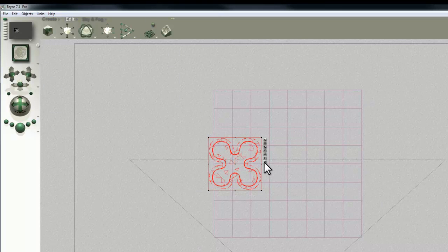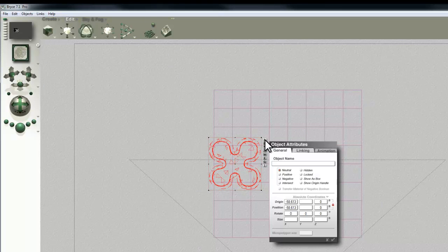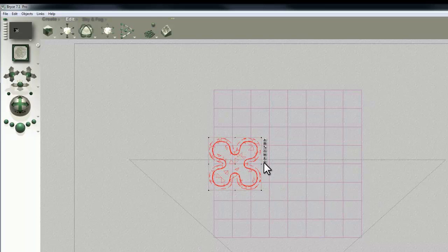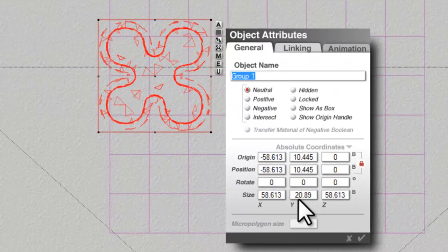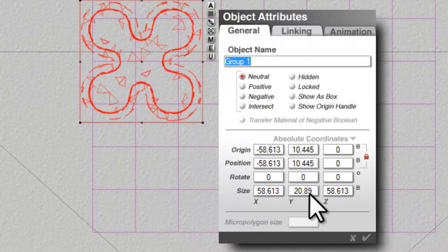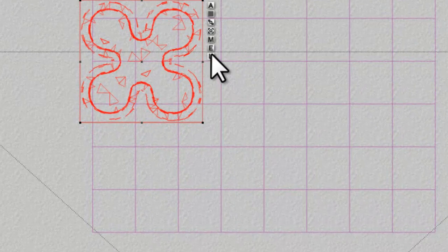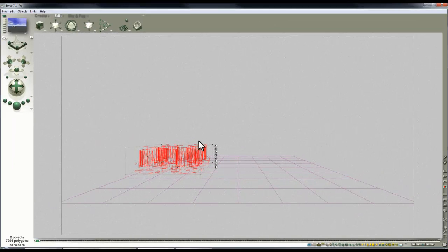So now I'm going to ungroup the object. I'll just get the attributes. Oh, I can't get the attributes, I need to group it again. Attributes. 20.89 is the height of the grouped object because I'm going to use that as my offset for the instancing.